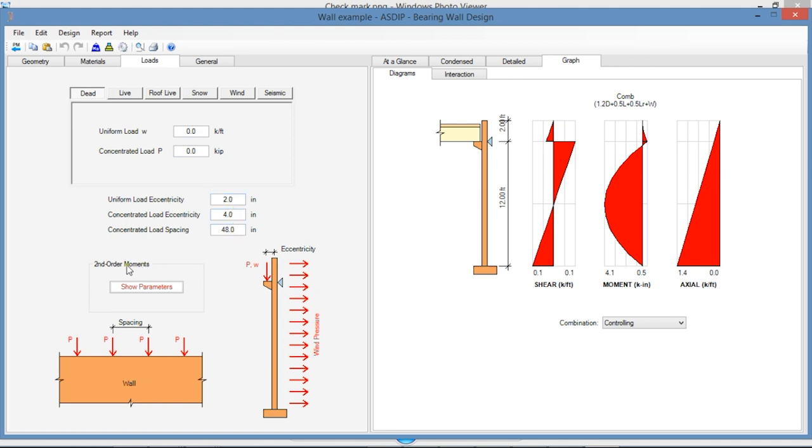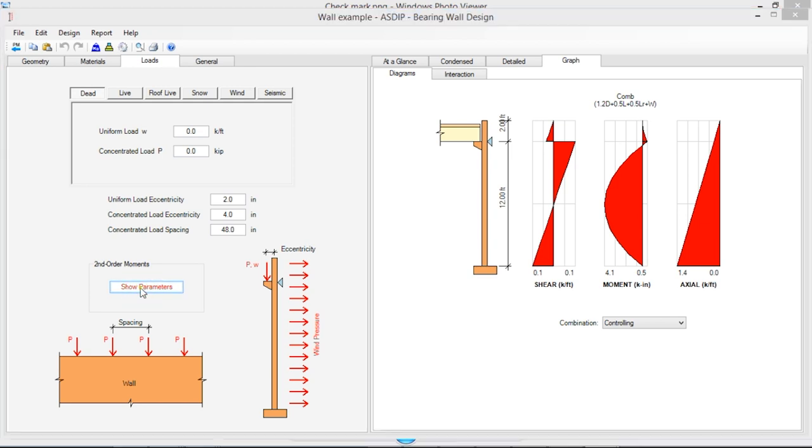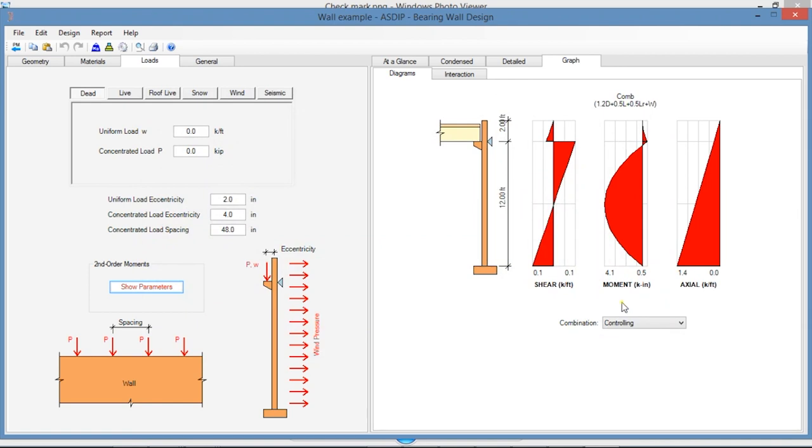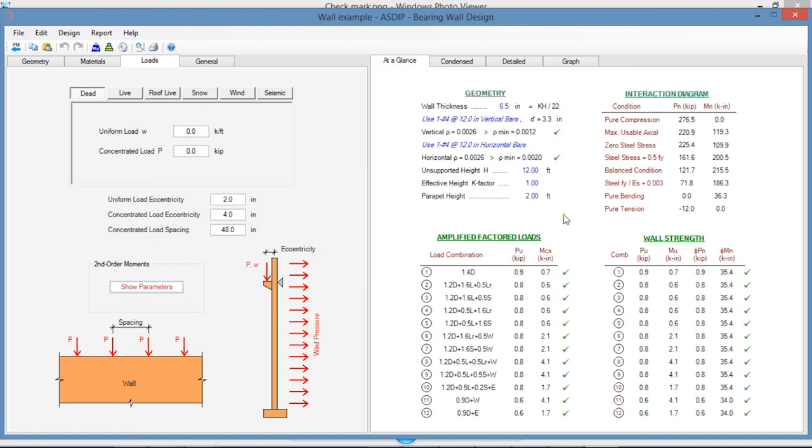For the second-order moments, ASDEEP Concrete implements the magnification method in ACI. In the At a Glance tab, you can see a summary of the results, where you can see immediately if something is failing.